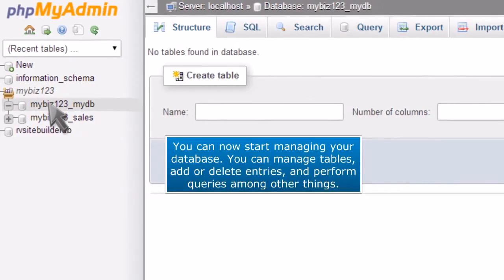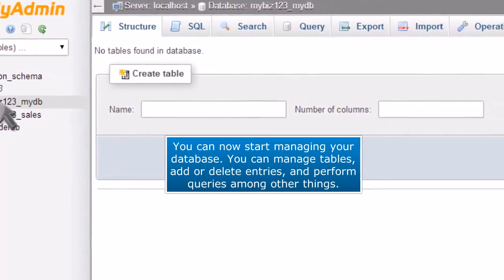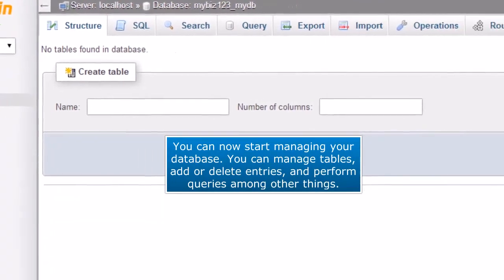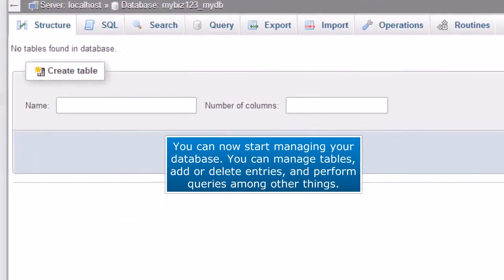You can now start managing your database. You can manage tables, add or delete entries, and perform queries, among other things.